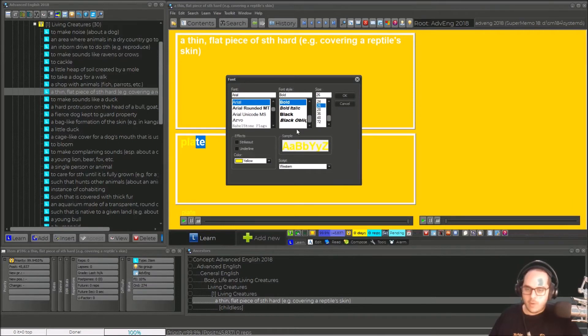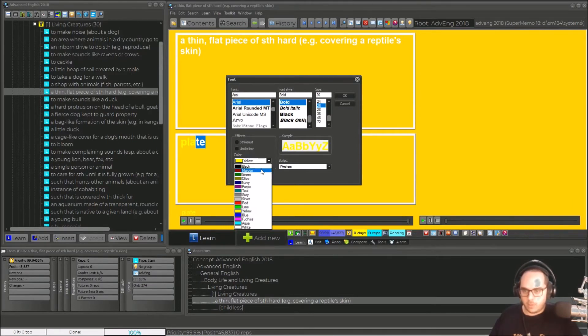Now you can select any color you want. I will put white.